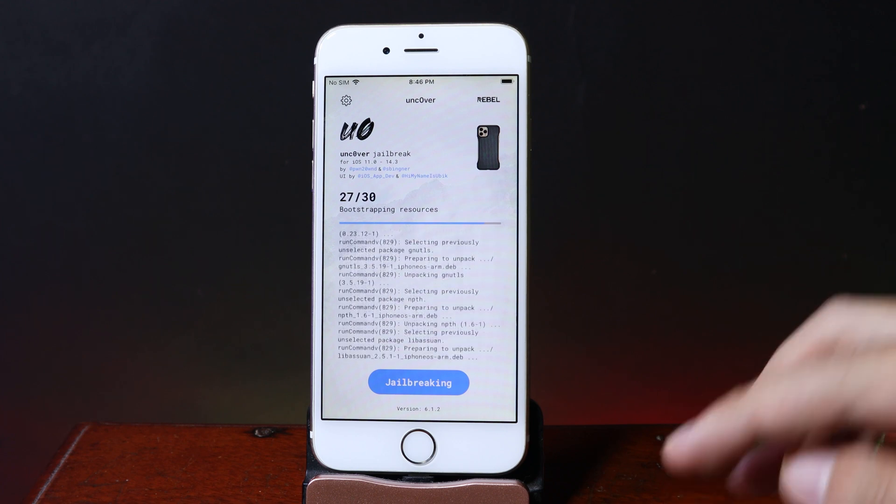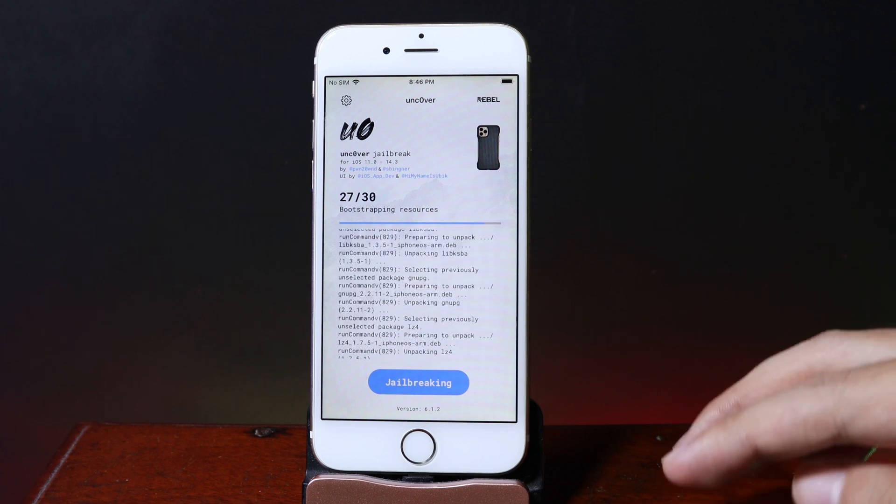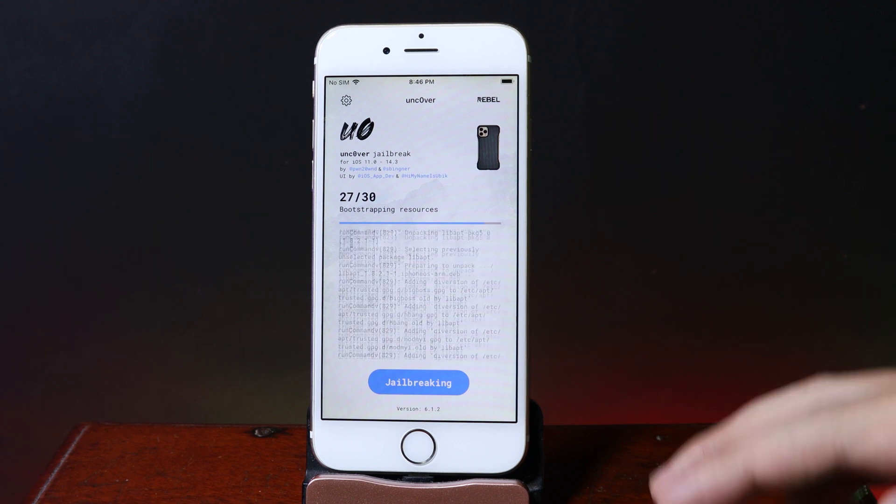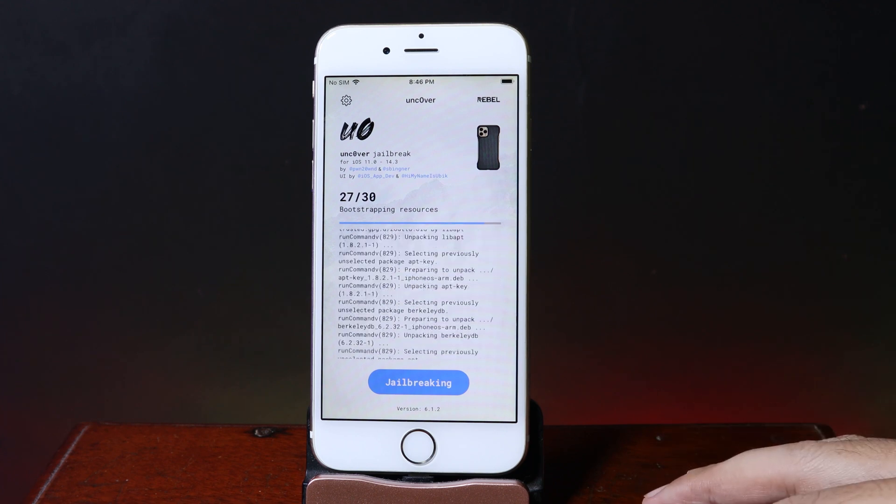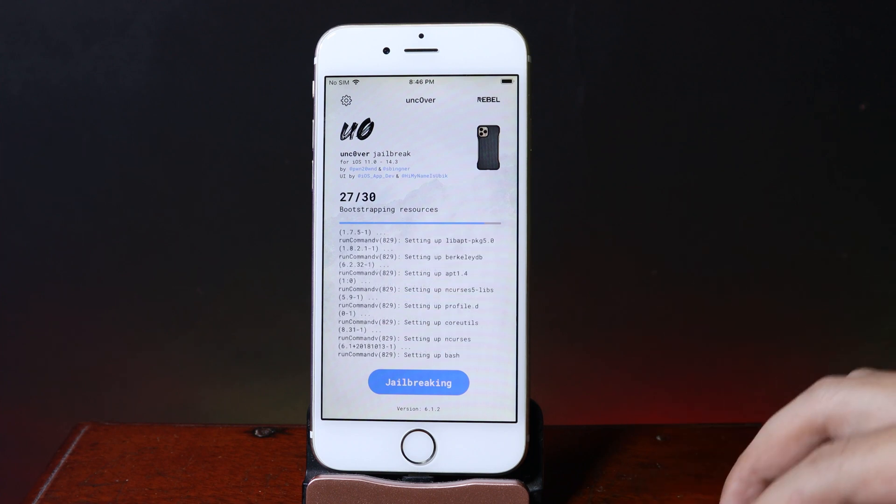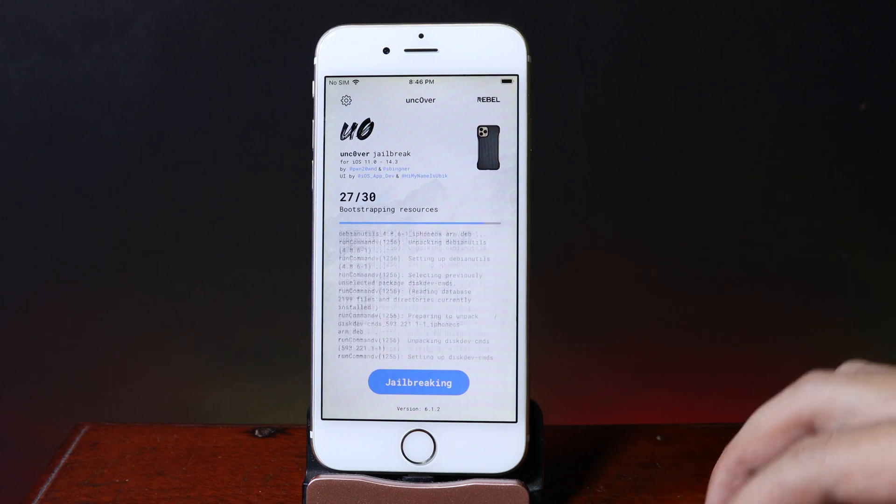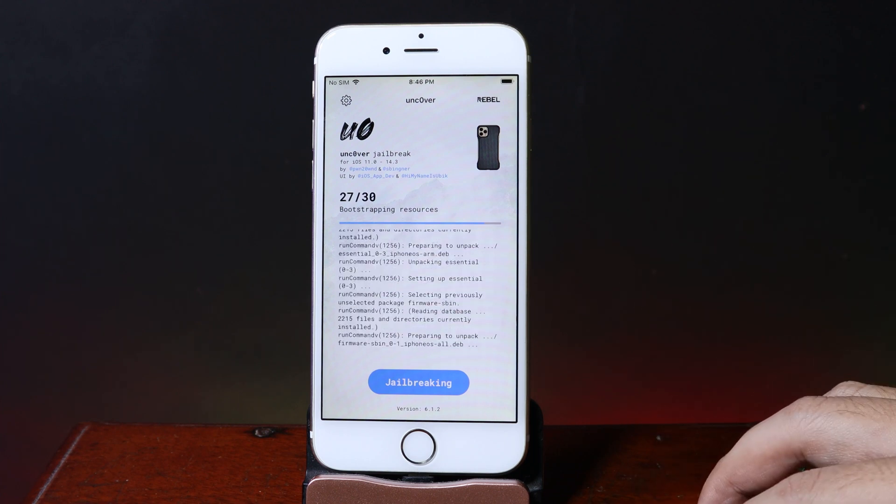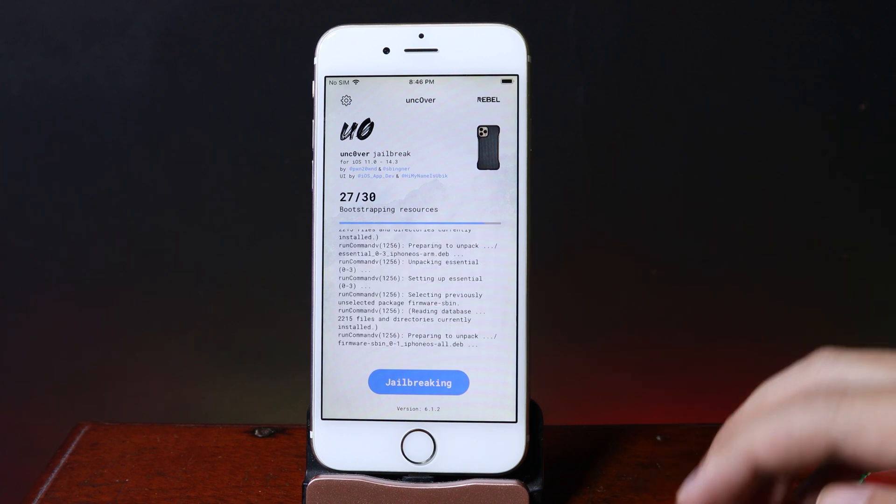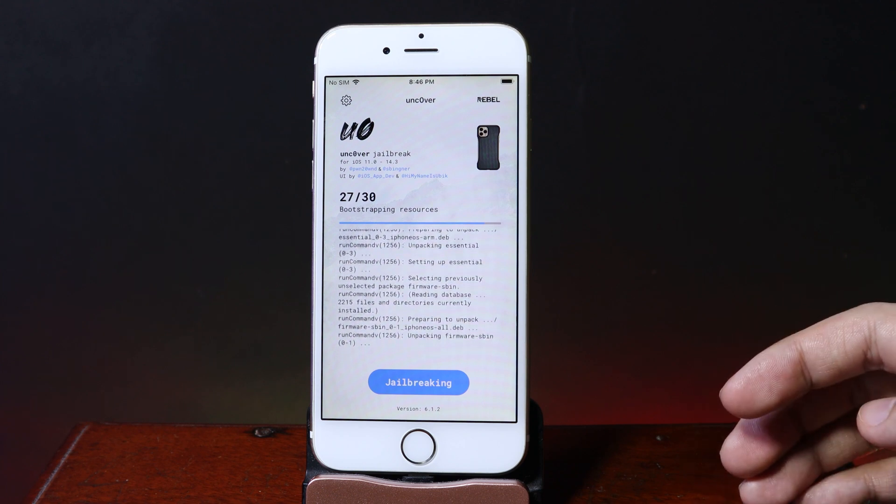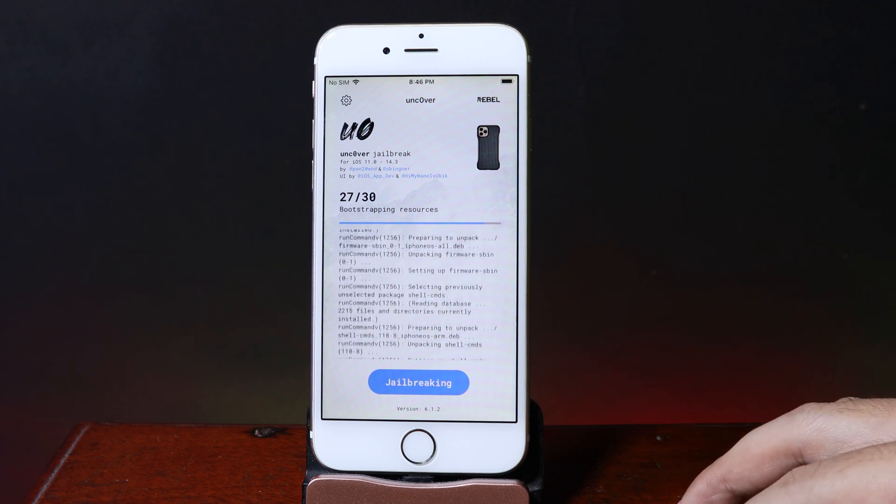Worked the first time without having to try multiple times. Now all we have to do is wait for this process to finish, and then we should be able to see Sileo on the home screen.